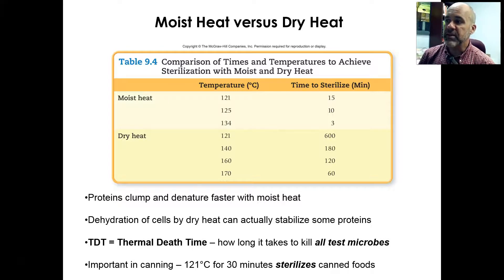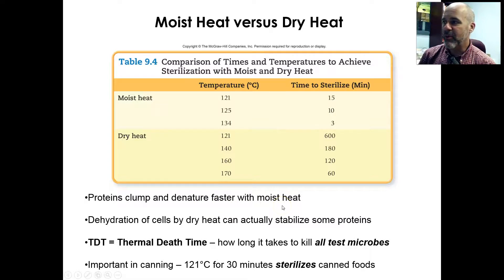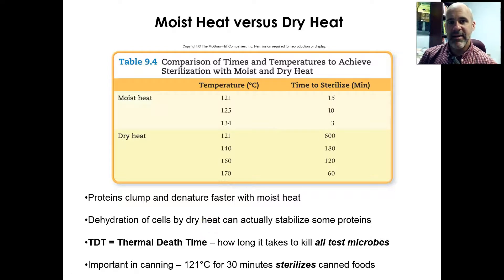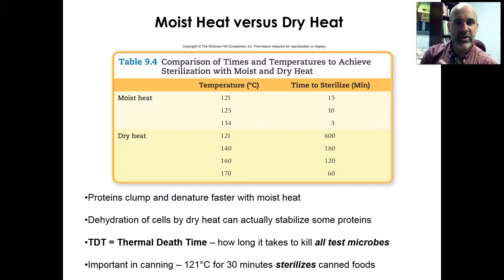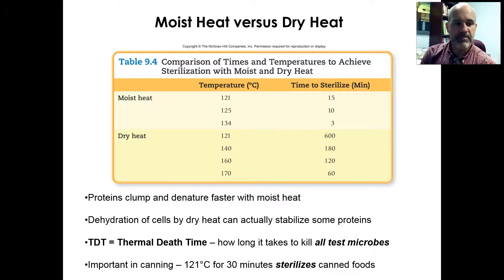There are other reasons as well — proteins clump and denature faster with moisture around. Interestingly, if you expose something to dry heat, the moisture leaves the cells you're trying to kill, and that dehydration can actually stabilize proteins and kind of send the cells into a state of suspended animation for a while.